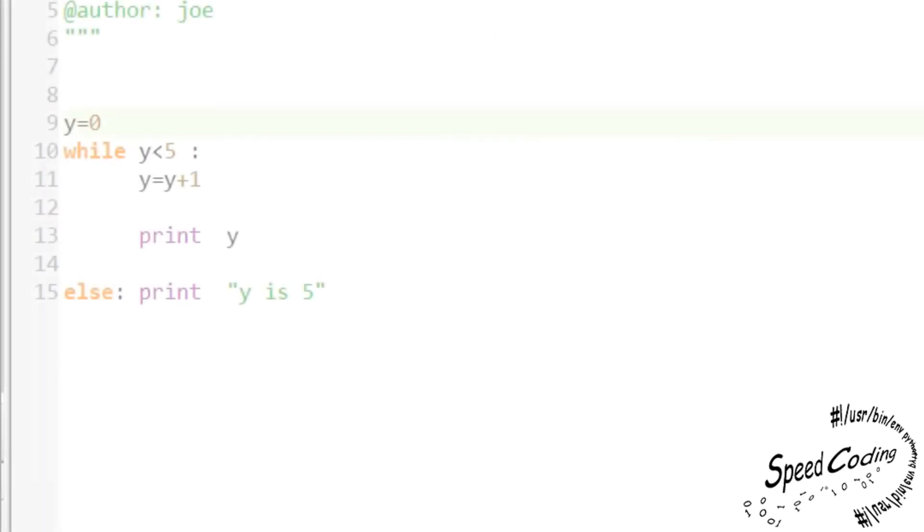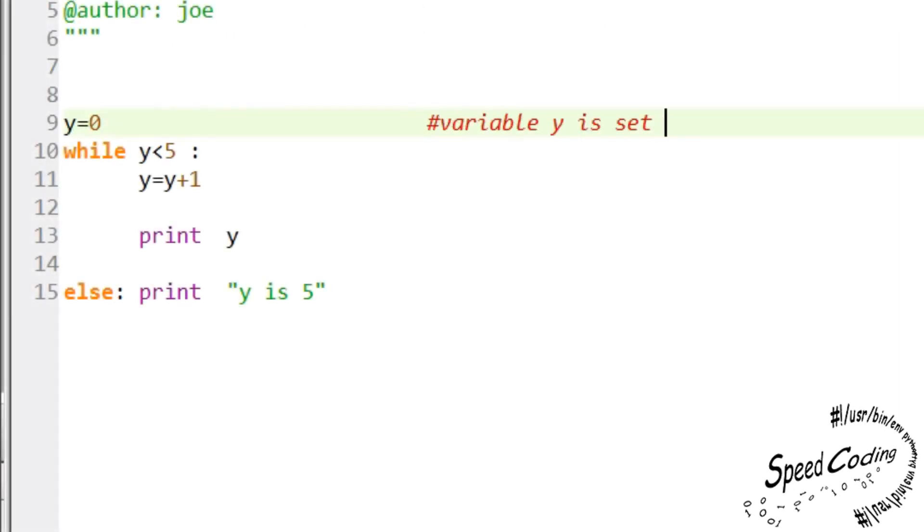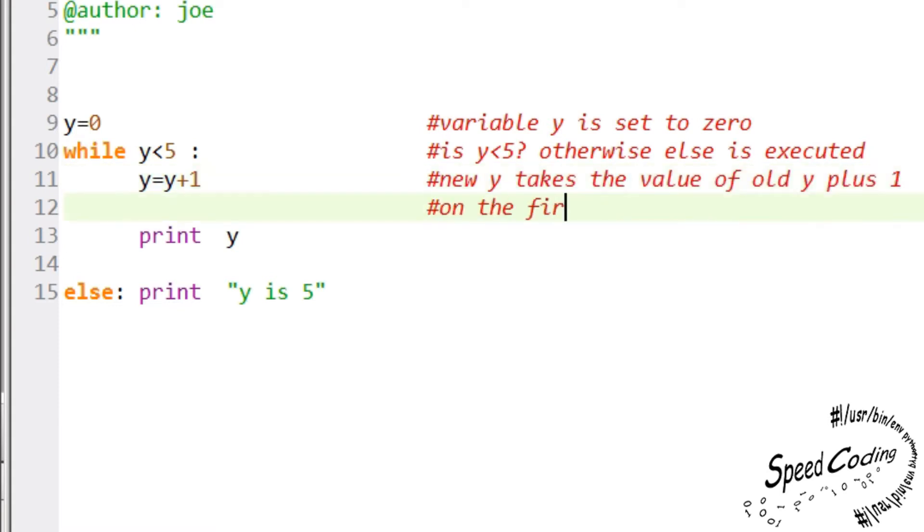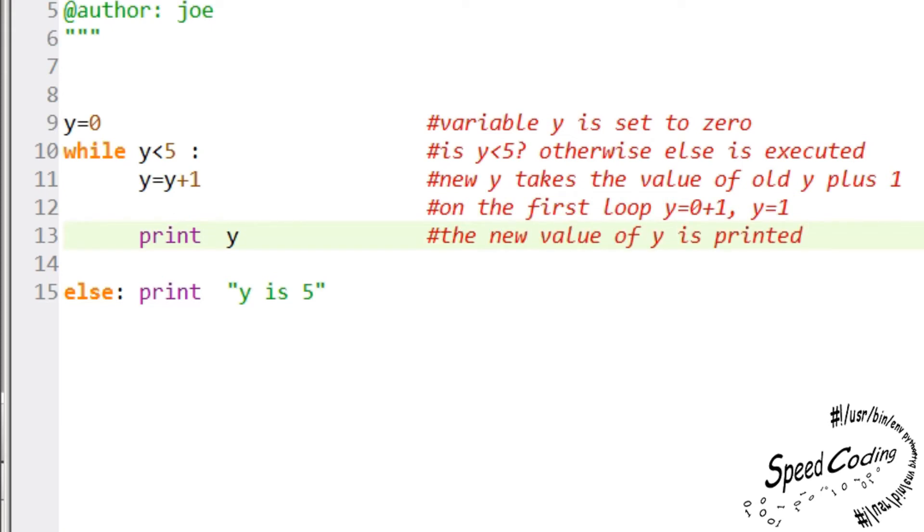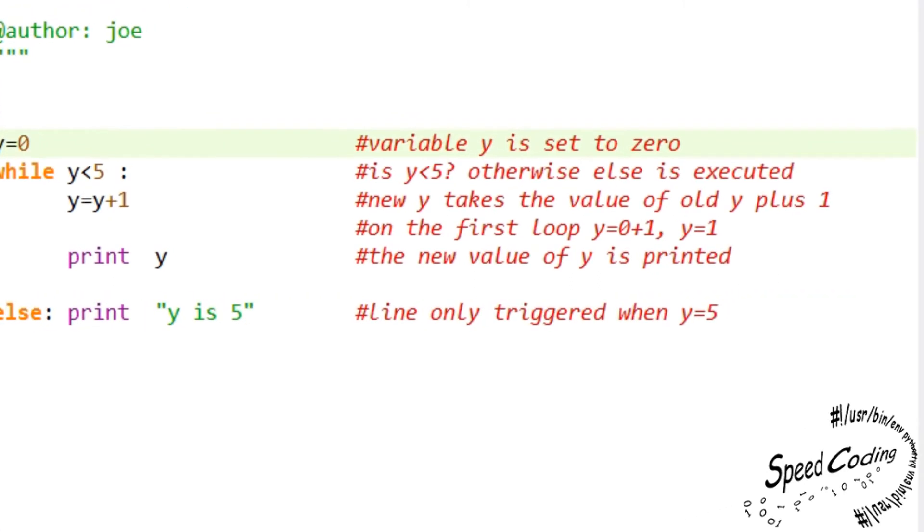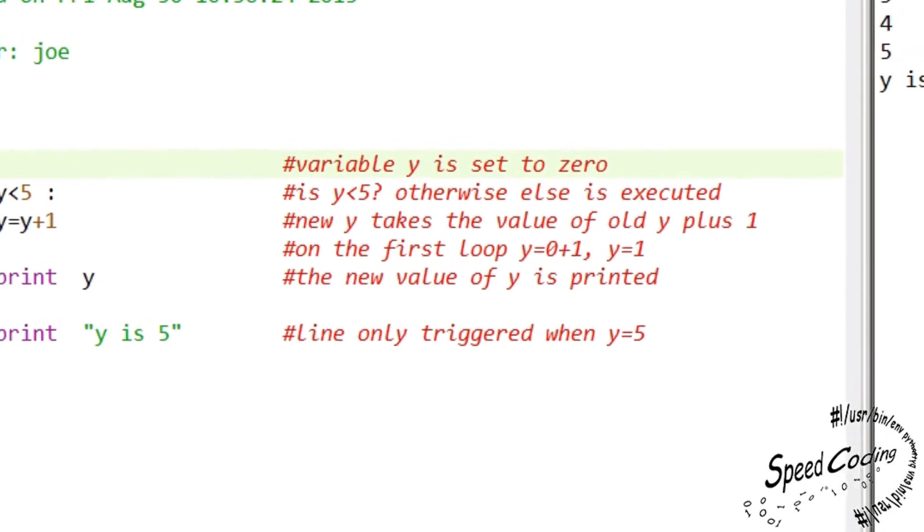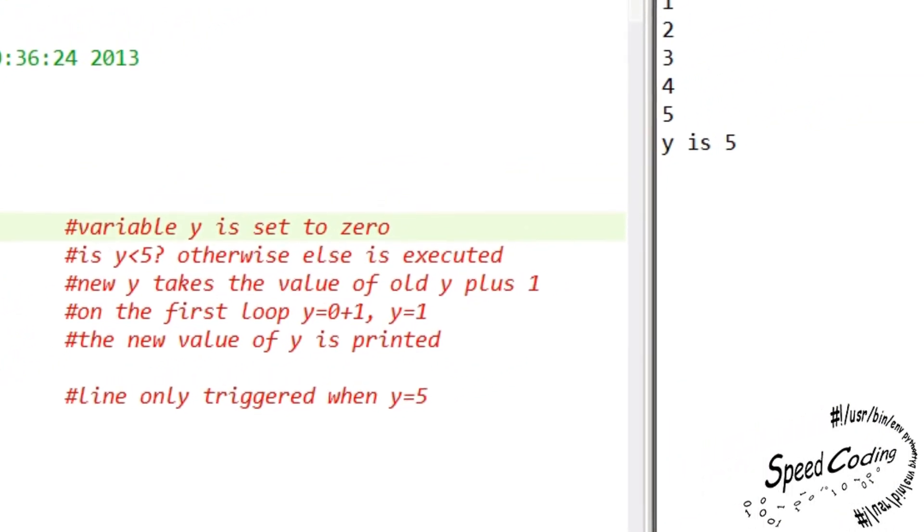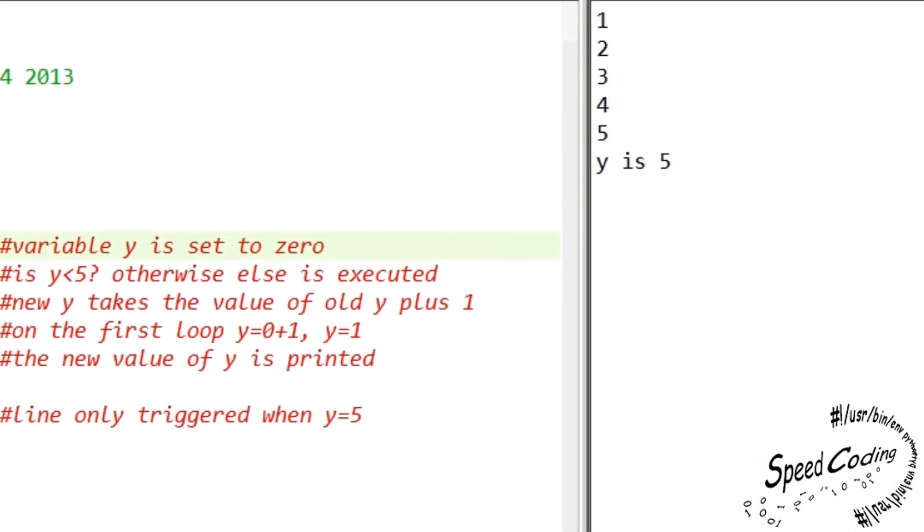Look at this simple program. The variable y is set to zero. Is y less than five? Otherwise else is executed. New y takes the value of old y plus one. In the first loop y equals zero plus one. Y is equal to one. The new value of y is printed. Line only triggered when y equals five. Okay, let's see the output when we run the program. So y increases in value by one on each loop until it reaches the value of five when the loop is stopped and the else statement is activated.